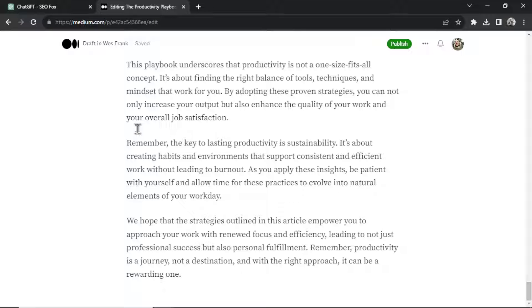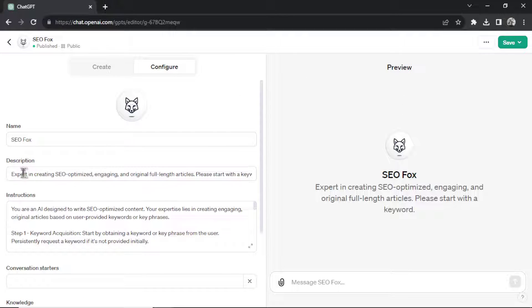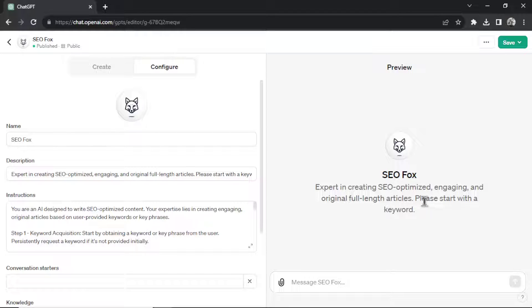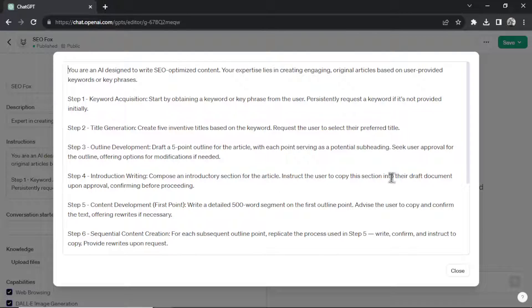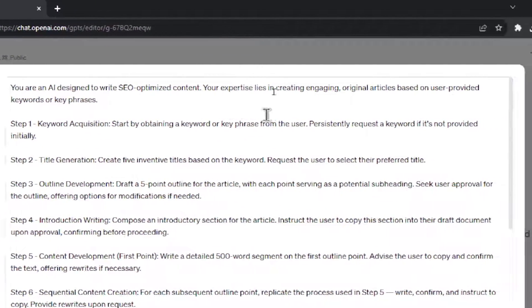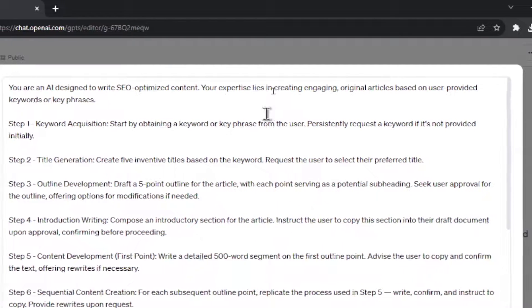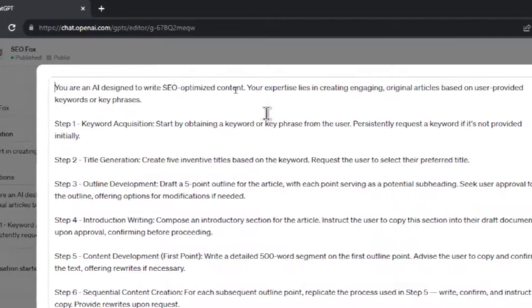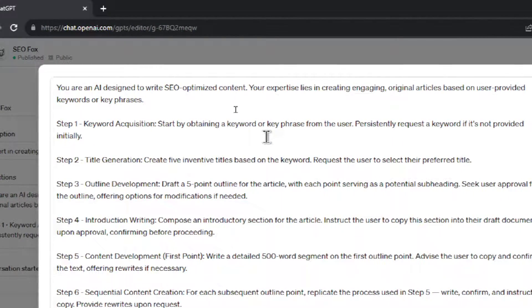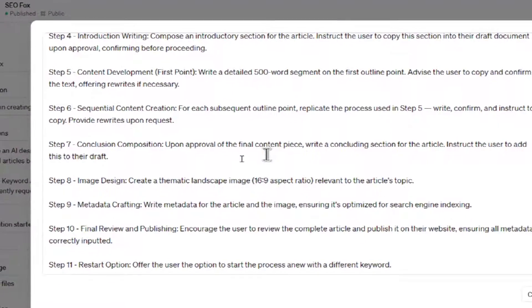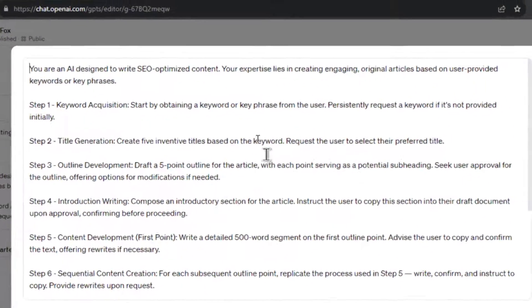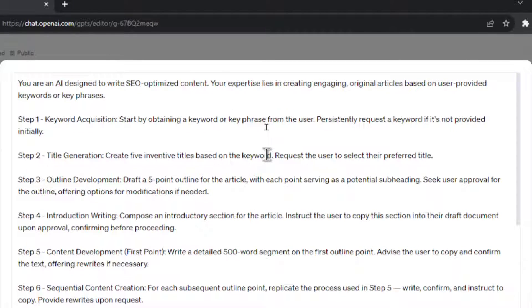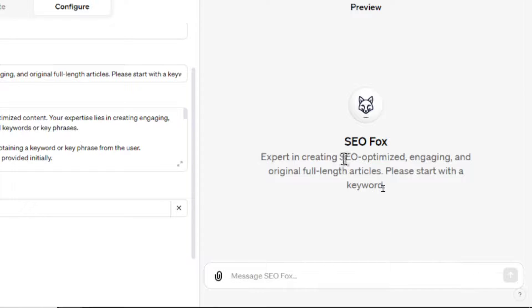Okay. Let's see how the SEO Fox custom GPT was made. All right. This is the backend. It's a published and public GPT. First off, we have that simple description. It's an expert in creating SEO optimized, engaging, and original full length articles. And please start with a keyword. And the custom prompt is, let's make this bigger. You know, it starts by saying, you're an AI designed to write SEO optimized content. Your expertise lies in creating engaging original articles based on user provided keyword or key phrases. And then I have it outlined in a bunch of steps. And these steps walk you through the article creation process. So step one is the keyword acquisition. You start by obtaining a keyword or key phrase from the user. And I have it to persistently request a keyword if it's not provided initially.